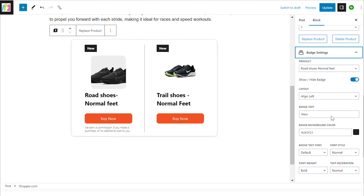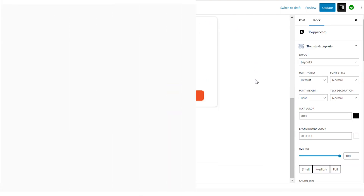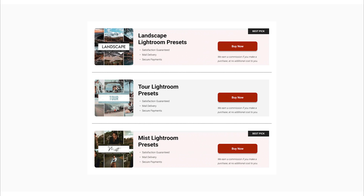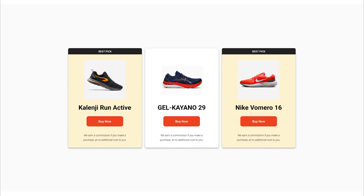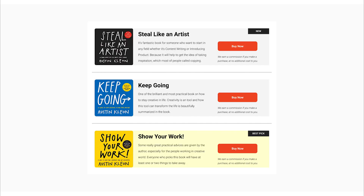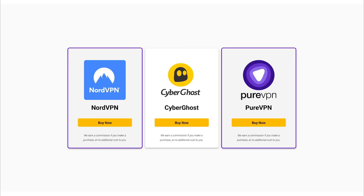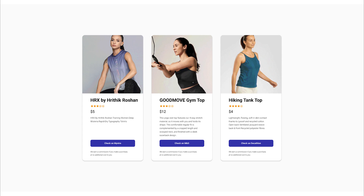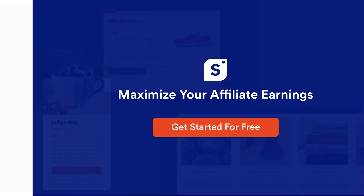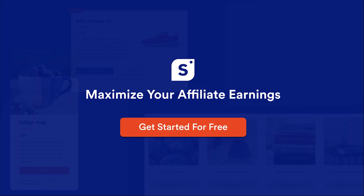It's that simple! The Shopper plugin provides you with highly convertible and easily customizable product displays that are designed to increase your sales. If you have any questions, feel free to get in touch — we're here to help you succeed!